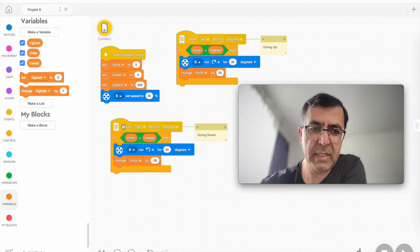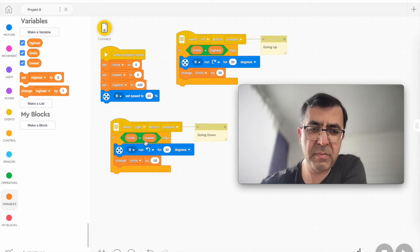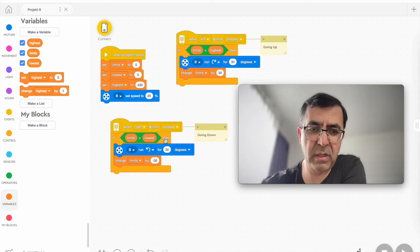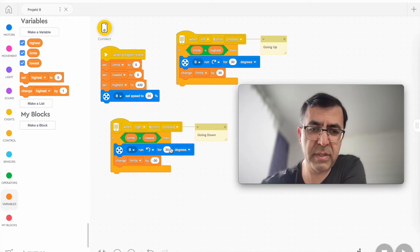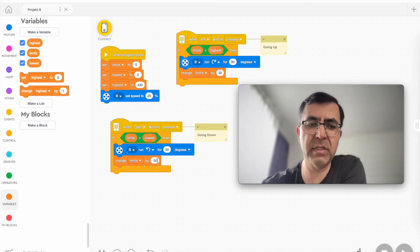And on the other side, when going down, the limit is compared to the lowest position. So as long as the limit is greater than the lowest position, the motor is turned left by 30 degrees, and the limit is decreased by 30.